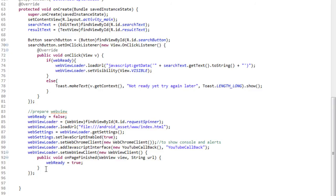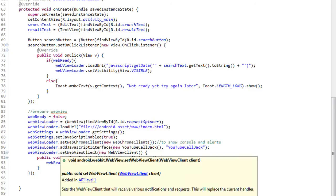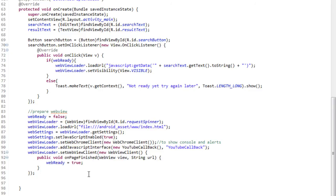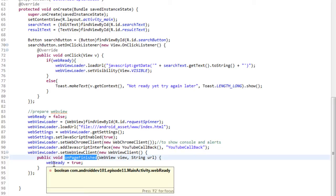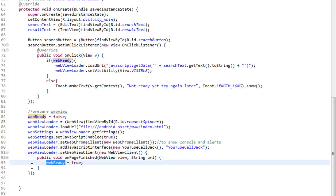Now, let's take a look at the last thing we do to our web view, which is set the web view client. This will let us know when the page is finished loading, and we can set our variable web ready, which is a boolean, to true, letting us know that our web view is ready, and we can start making our requests.